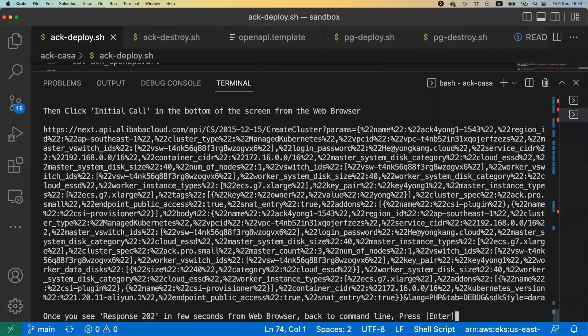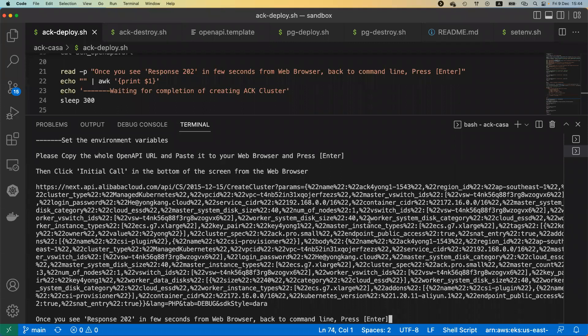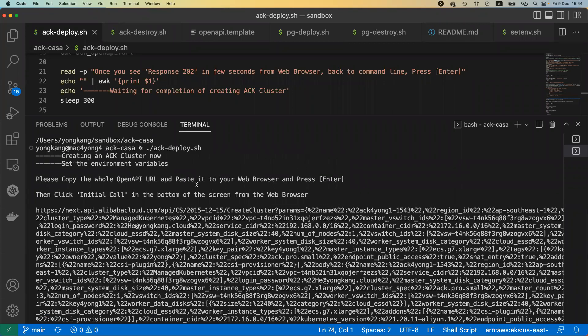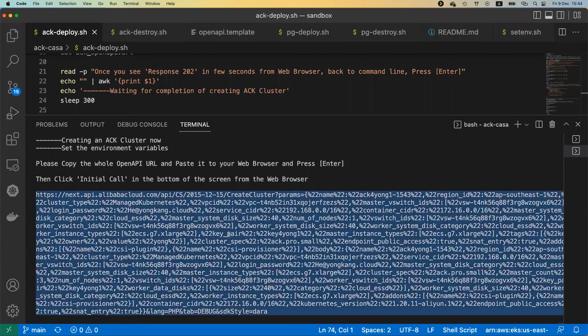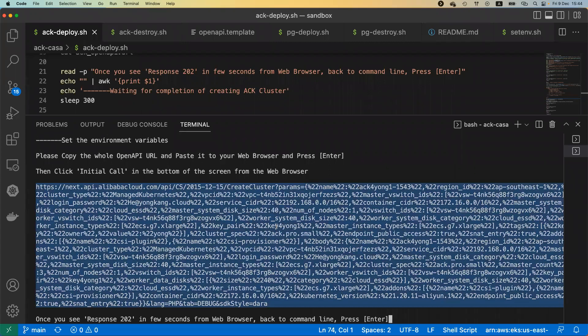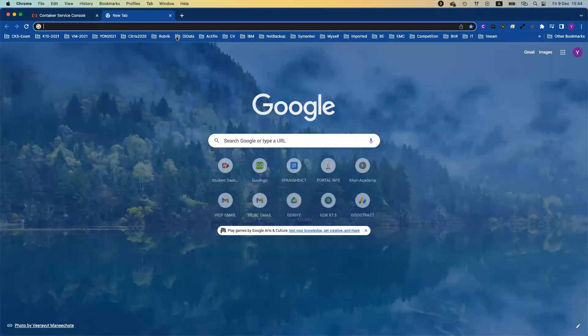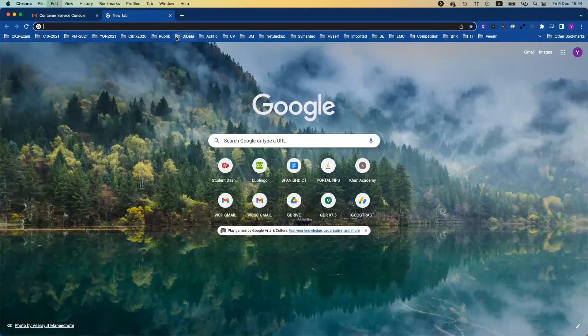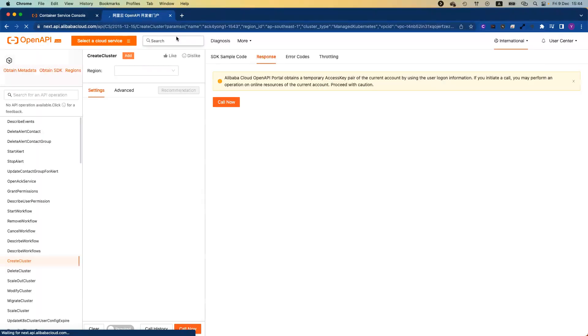Let's see how it goes. This is my VS Code. Once you run the command, I just kicked it off a moment ago. You can copy the whole OpenAPI URL and paste to the browser, press enter. I'm going to double or triple click the URL. That's a very long URL. Basically we're using the OpenAPI to create the cluster from the web browser.